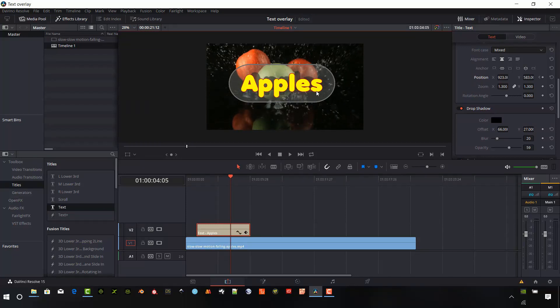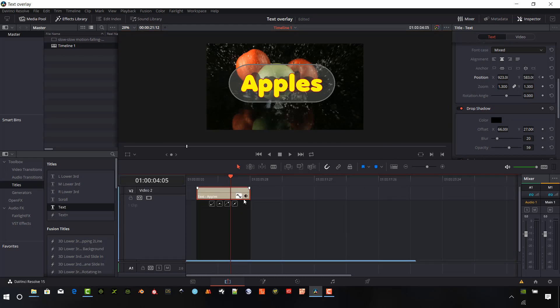Hi creators, today we're going to look at putting a text overlay onto a video in DaVinci Resolve 15. Let's get started.